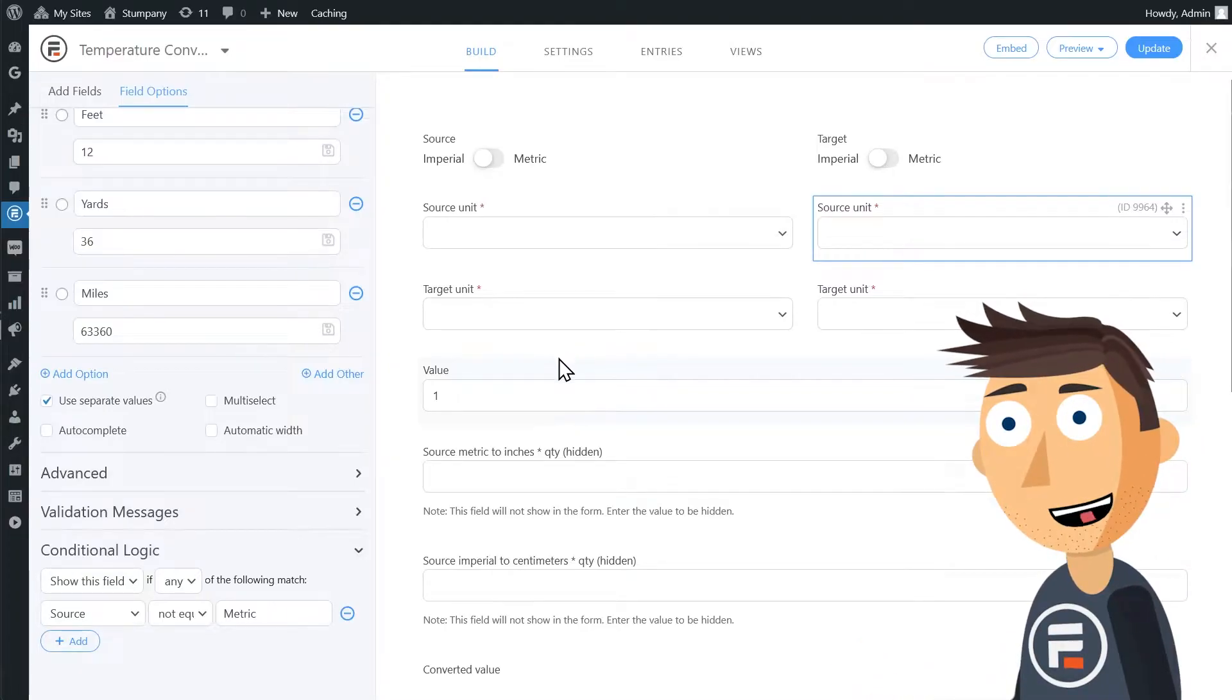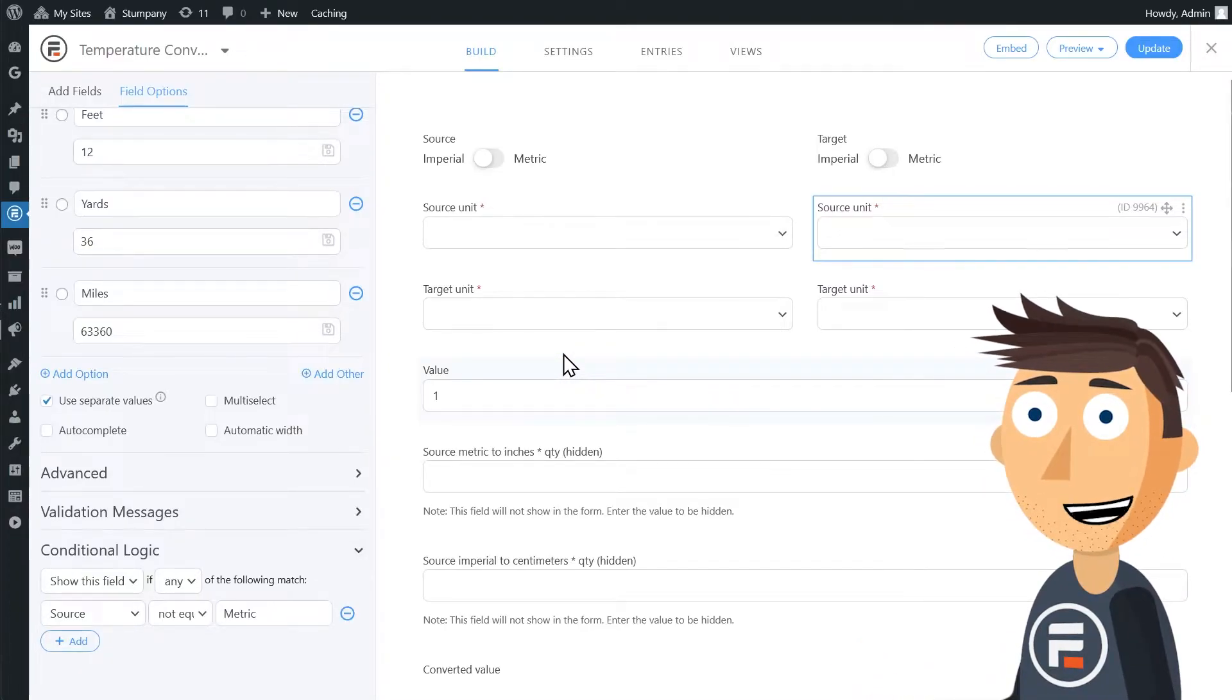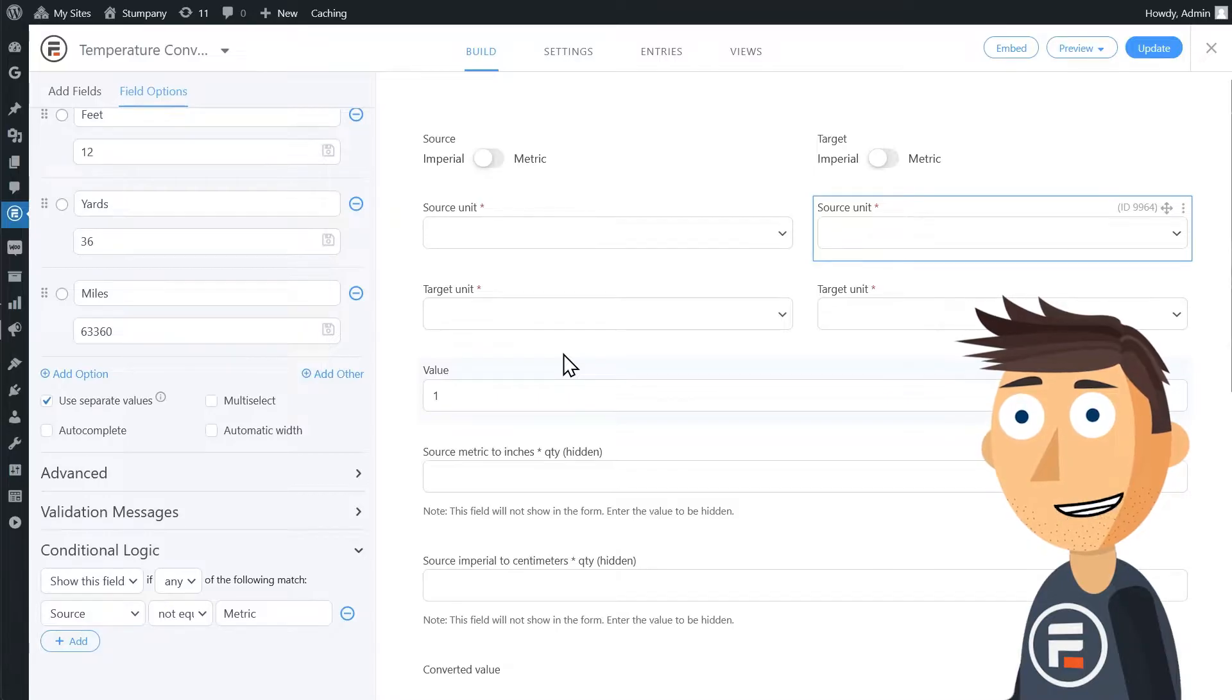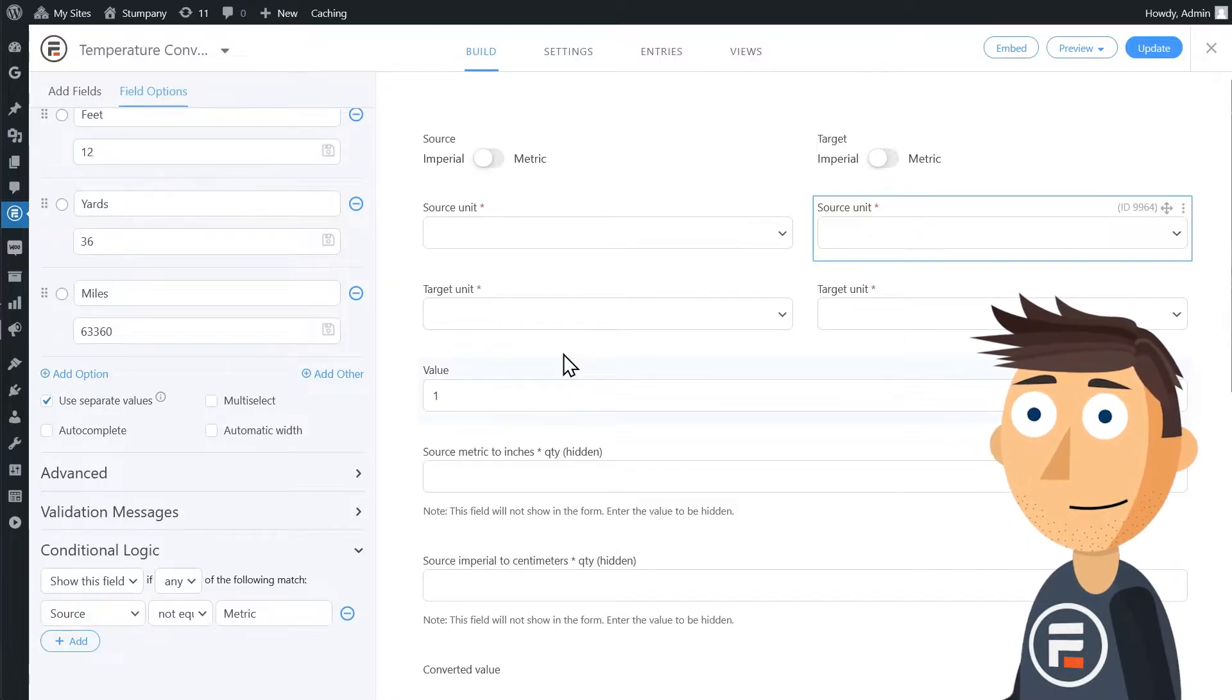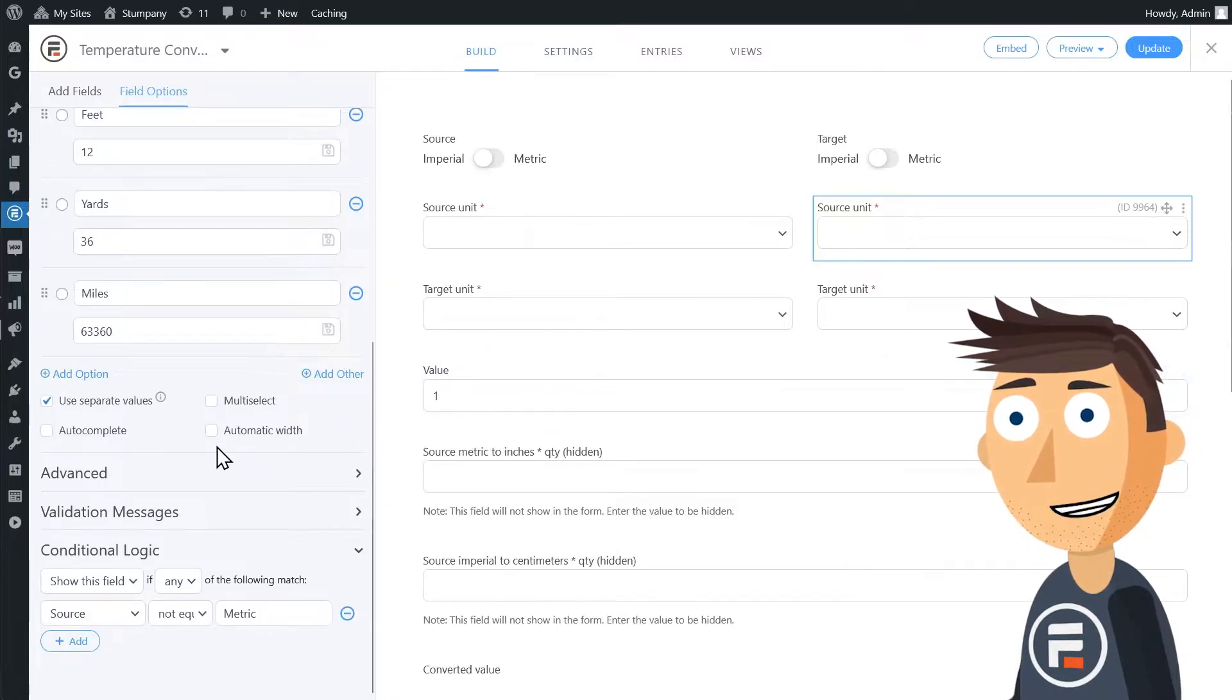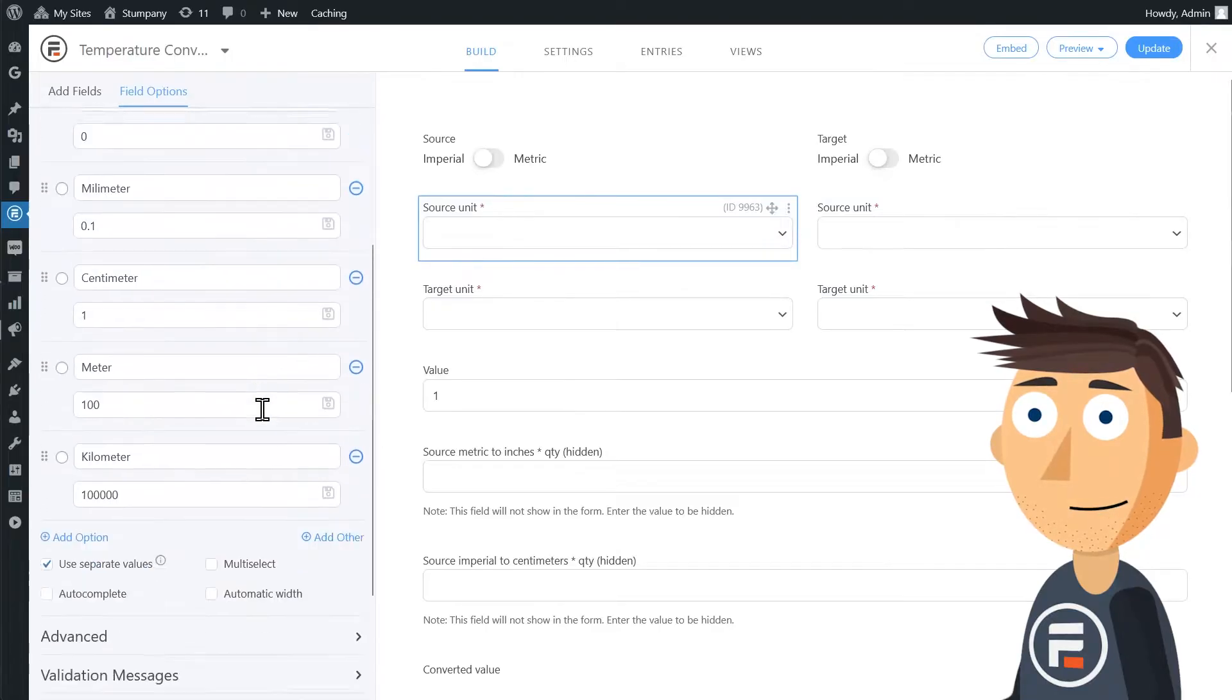So that means when we switch this toggle, the field is actually being replaced on the form with an identical looking field. And that must mean the same is happening for the target dropdown fields.